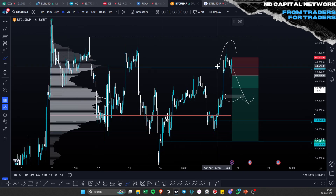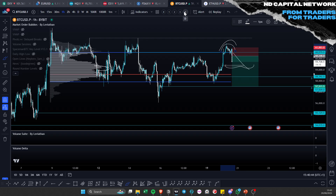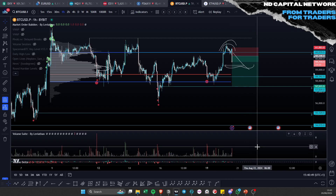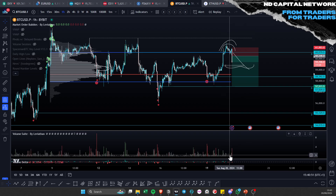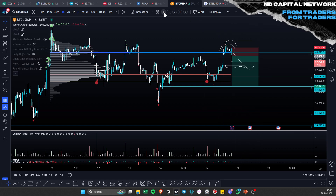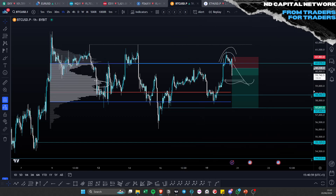Looking at the chart example: price breaks above value, but there's no spike in volume at all — zero. This creates a failed auction. Simple.